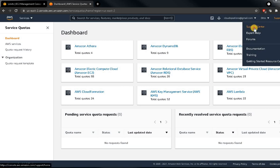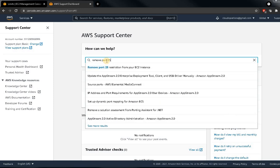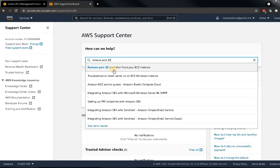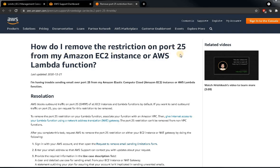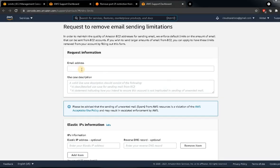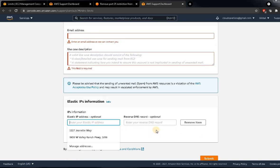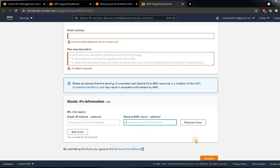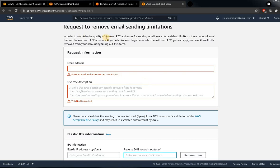To enable port 25, go to the Support section and click on Support Center. Search for 'remove port 25' or just type 'port 25' and you'll get the form. Click on 'How do I remove the restriction on port 25?' Fill in your email address, case description, and optionally your Elastic IP or DNS, then click submit. Once submitted, your EC2 instance will have the port 25 restriction removed.